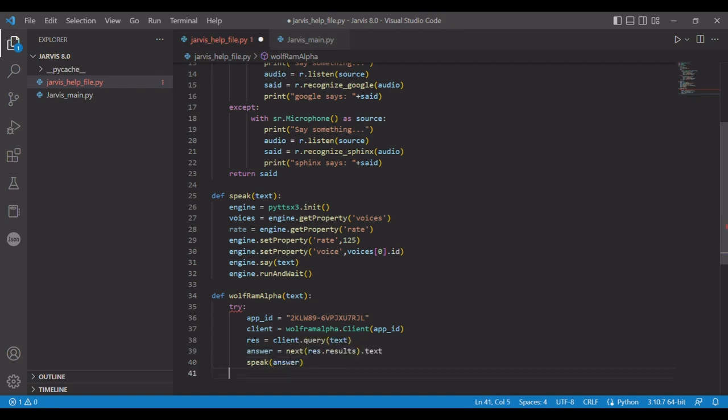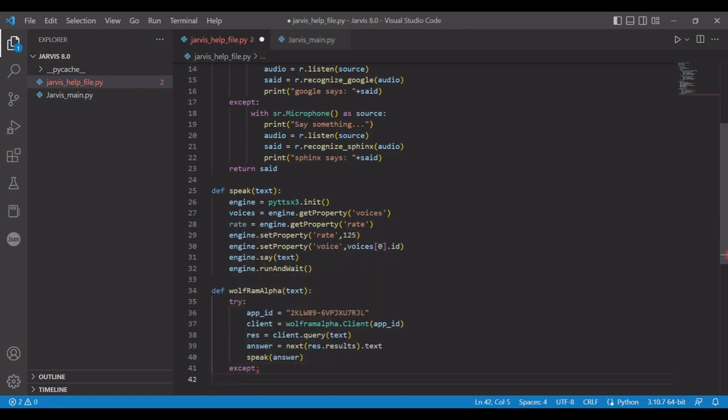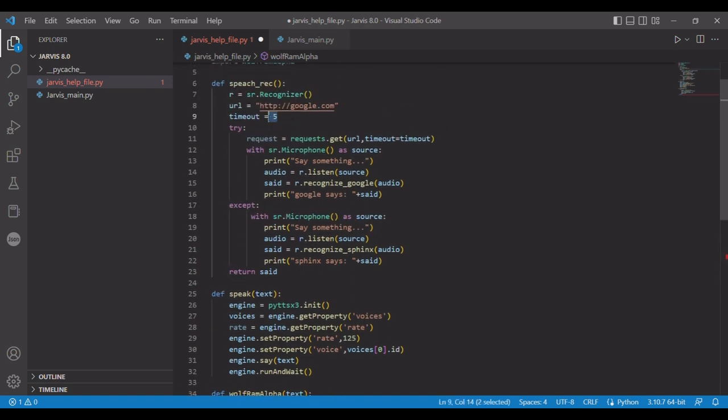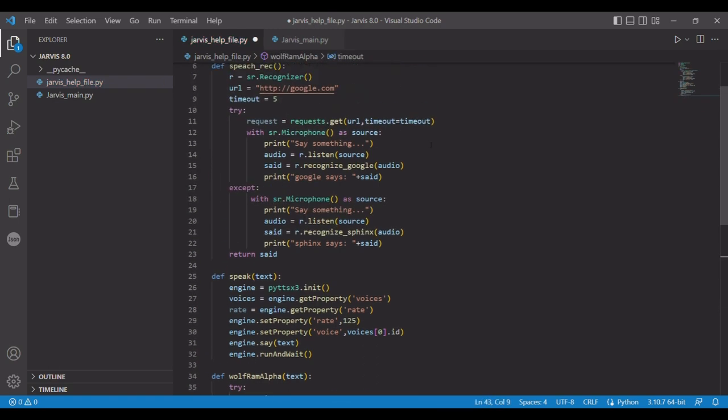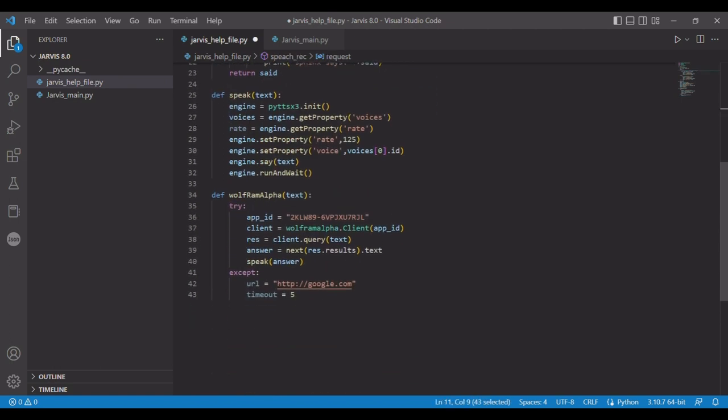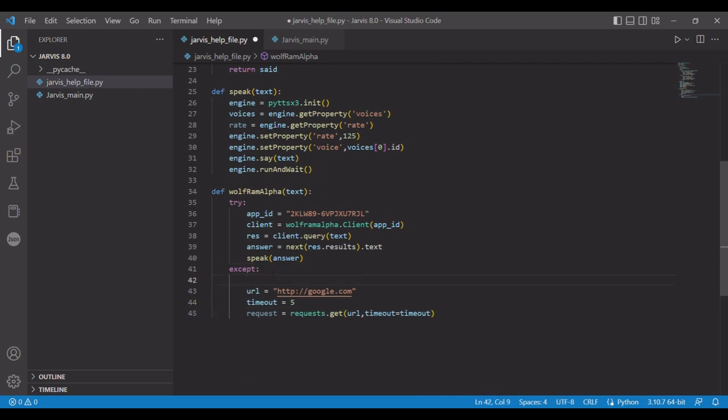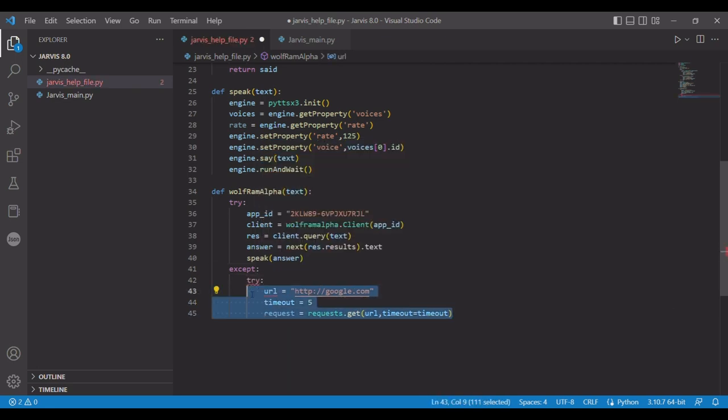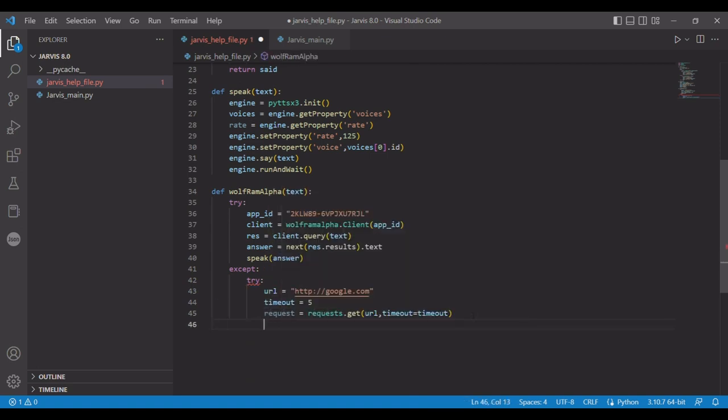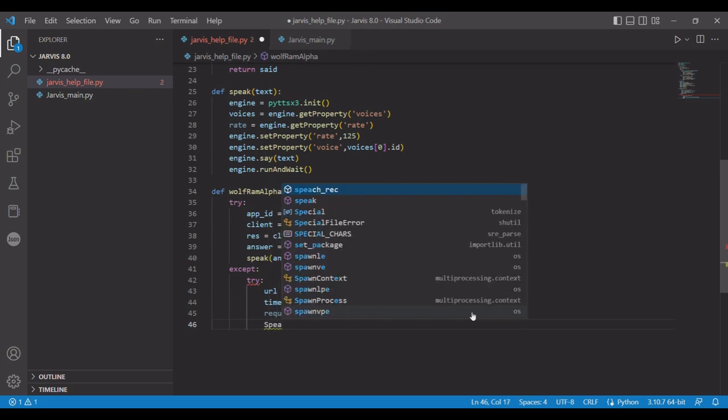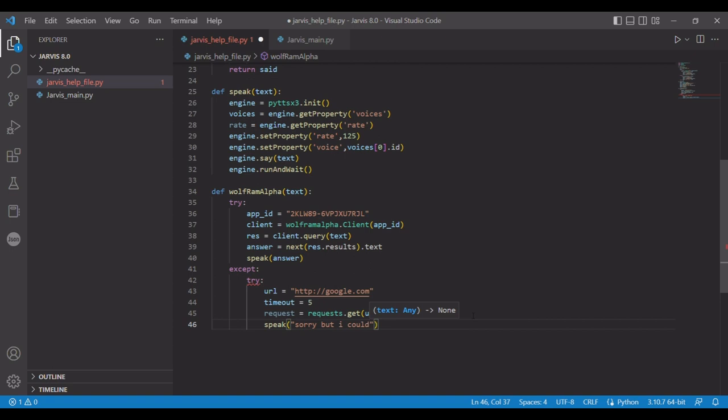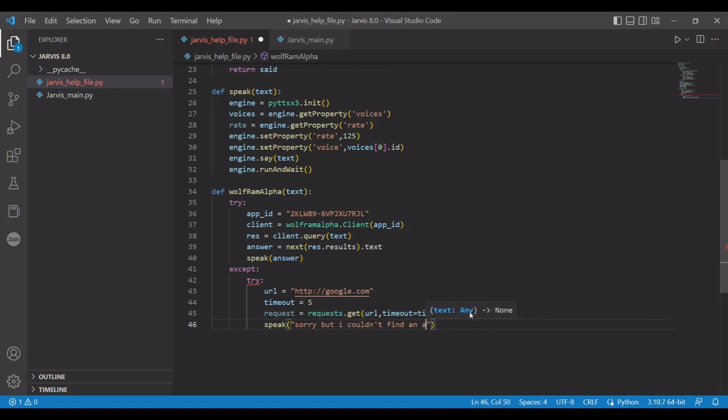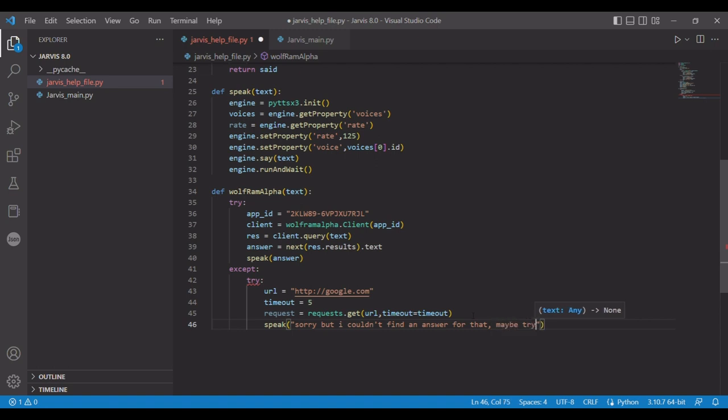And then we need our except. For this, I want to go ahead and steal this from earlier and try pinging it. So we have a try inside our try and except. We're going to say, okay, sorry but I couldn't find an answer for that, maybe try rephrasing it.